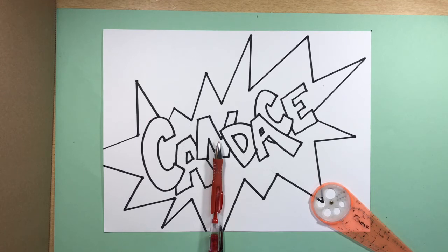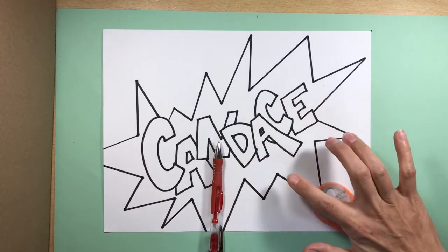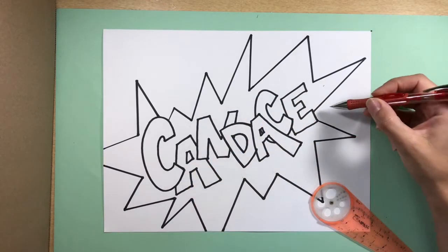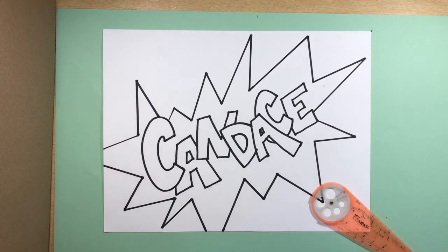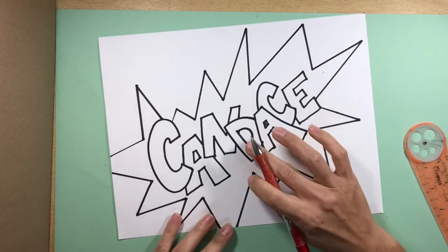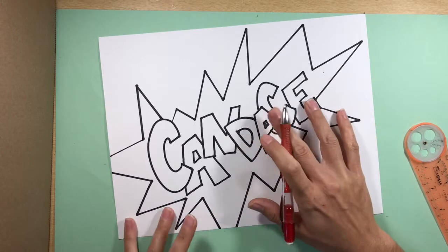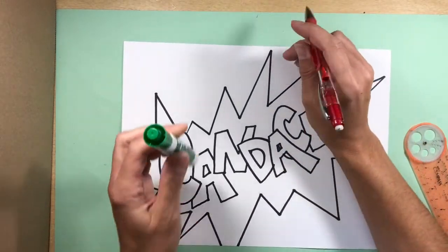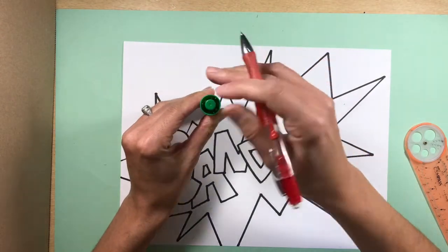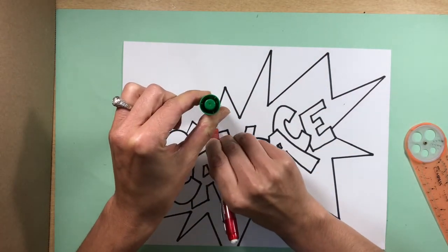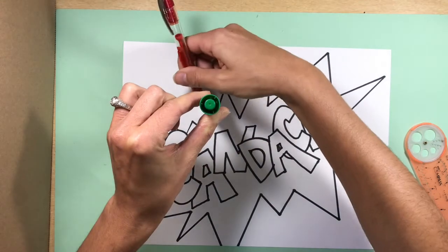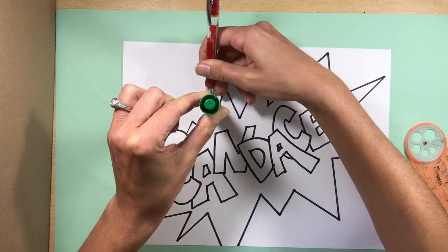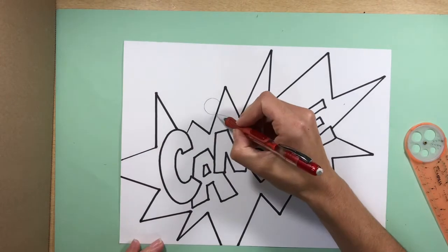So basically the background, we've done the foreground, which is the name, the middle ground, which is the explosion shape. And then now we're going to do the circles in the background or polka dots. By the way, when you use Sharpie, you should probably have a paper underneath you so it doesn't go through your paper. Hopefully you guys have already done that and we didn't ruin your parents' tables or something. So now I'm just going to start doing circles in the background, polka dots, whatever you want to call them. So there's one right there.